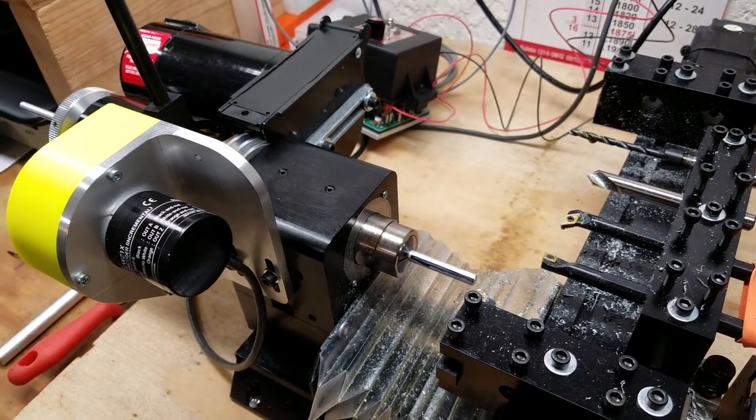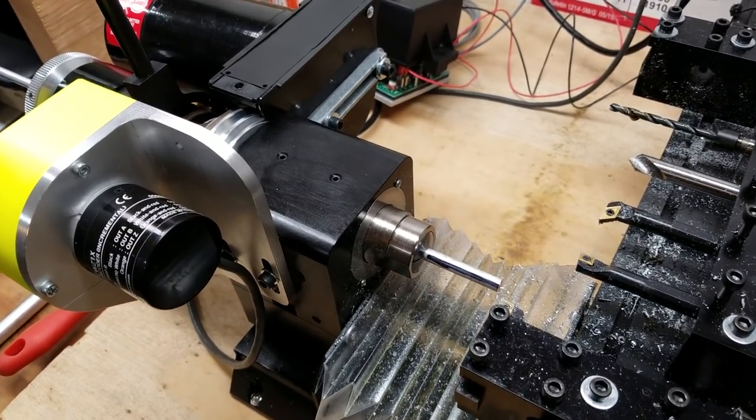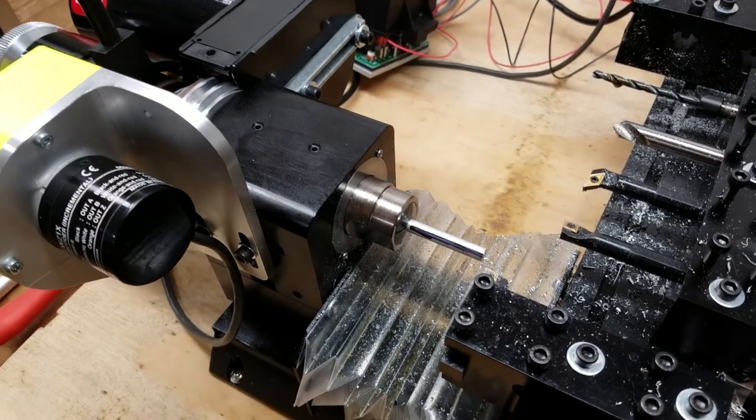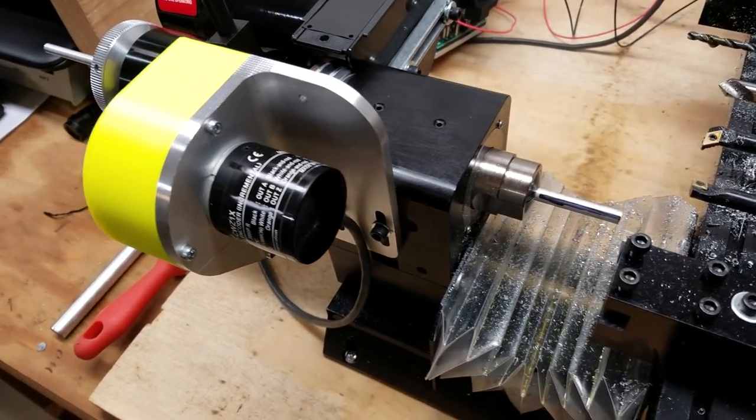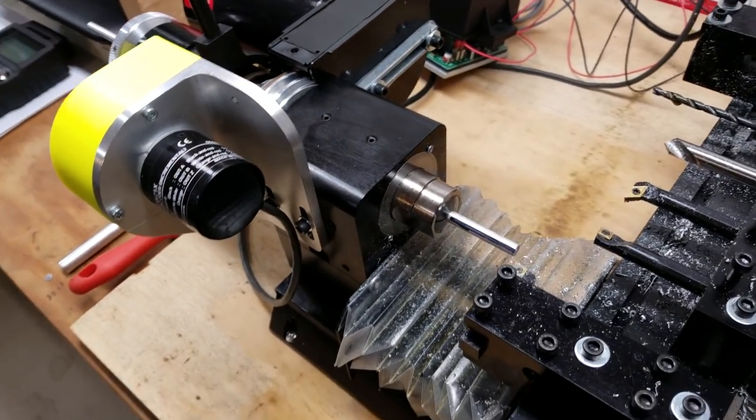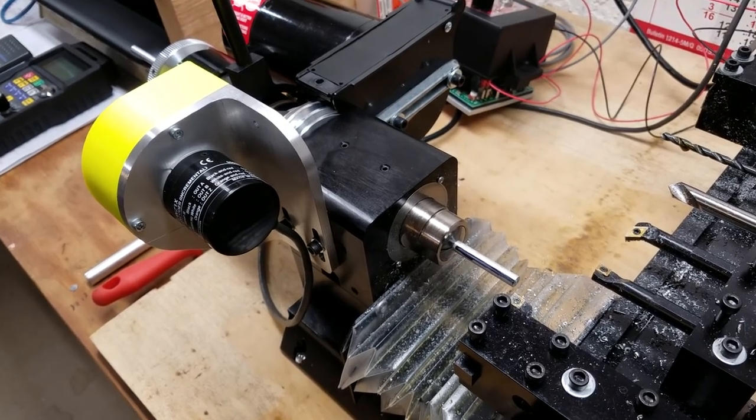Hey everybody, this is Franco, and this video is going to be part two of my videos here on how to control any spindle with a Centroid Acorn.